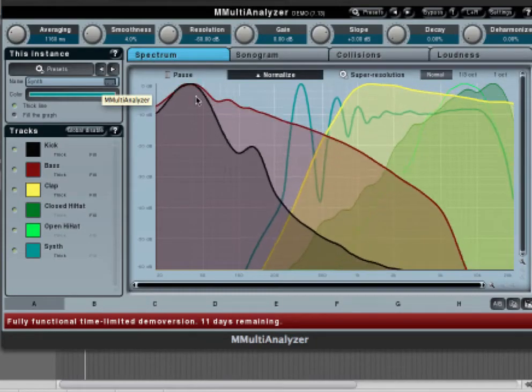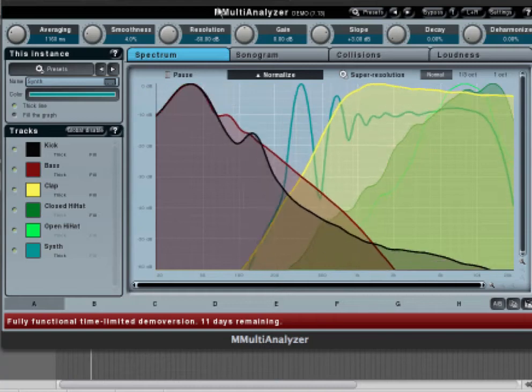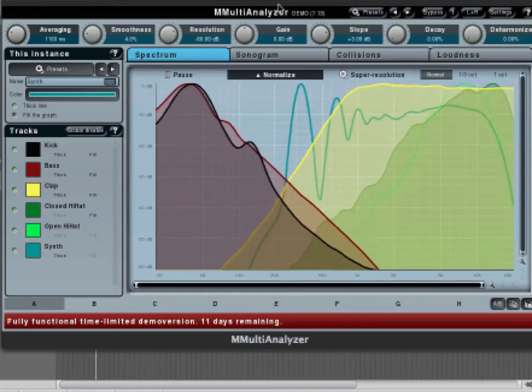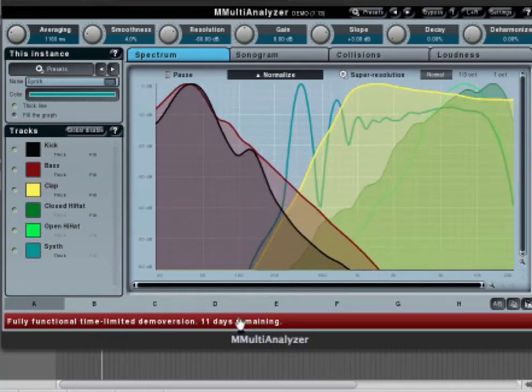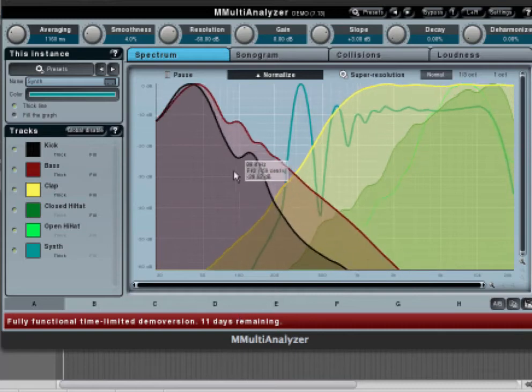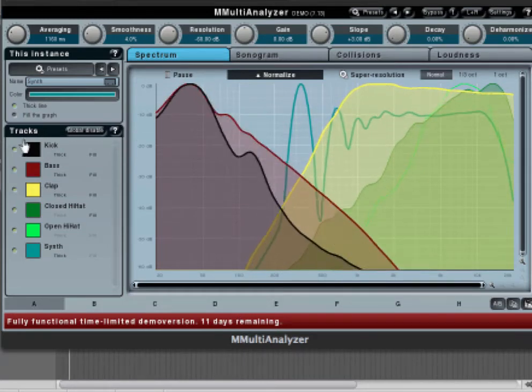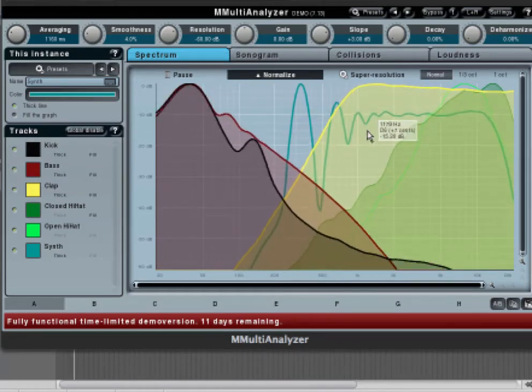Here is another frequency oscillator, the M-Multi Analyzer, it's on the demo version right now. As you can see, it breaks individual tracks by colors.